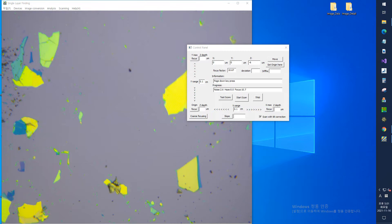Scanning. For scanning, there are two methods. Scanning while correcting the sample tilt and scanning ignoring the tilt. If you select Scan with Tilt Correction in the lower right corner, tilt correction is performed and if unchecked, no correction is made.